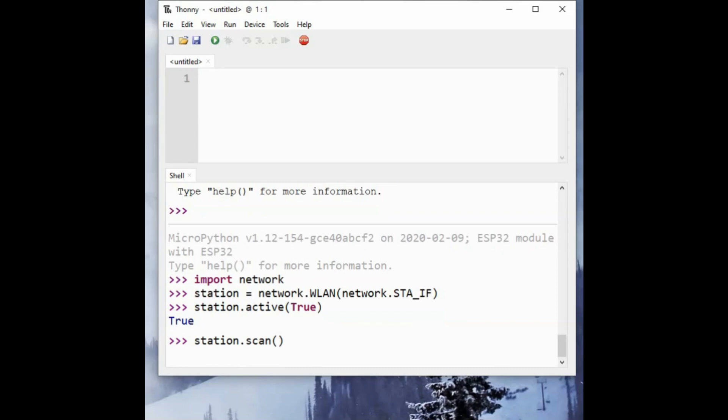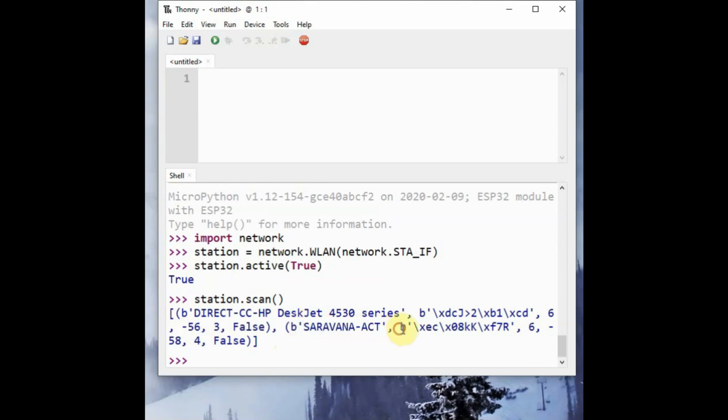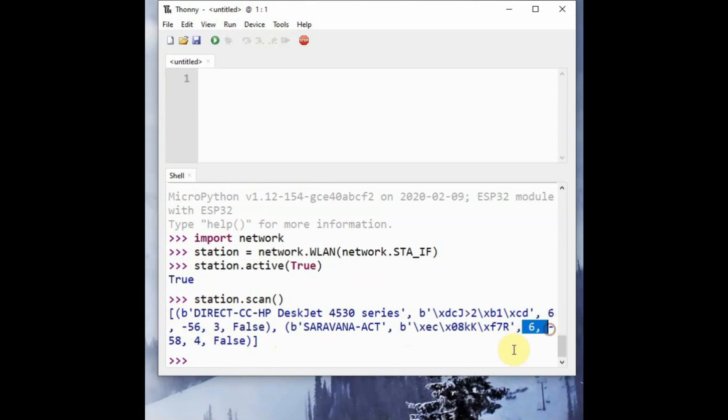You can do a scan, station.scan to detect the Wi-Fi network, surrounding Wi-Fi networks. The tuples written have parameters of the Wi-Fi surrounding with the SSID name. The third one is the channel number and the fourth is the RSSI signal strength which is given in negative value.